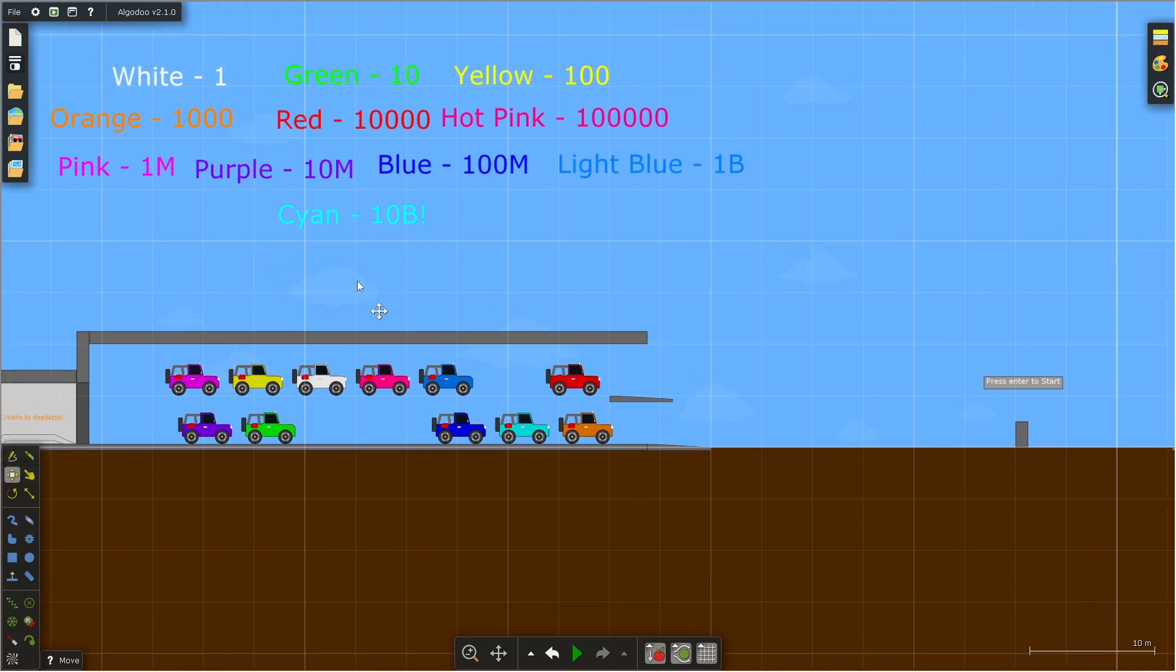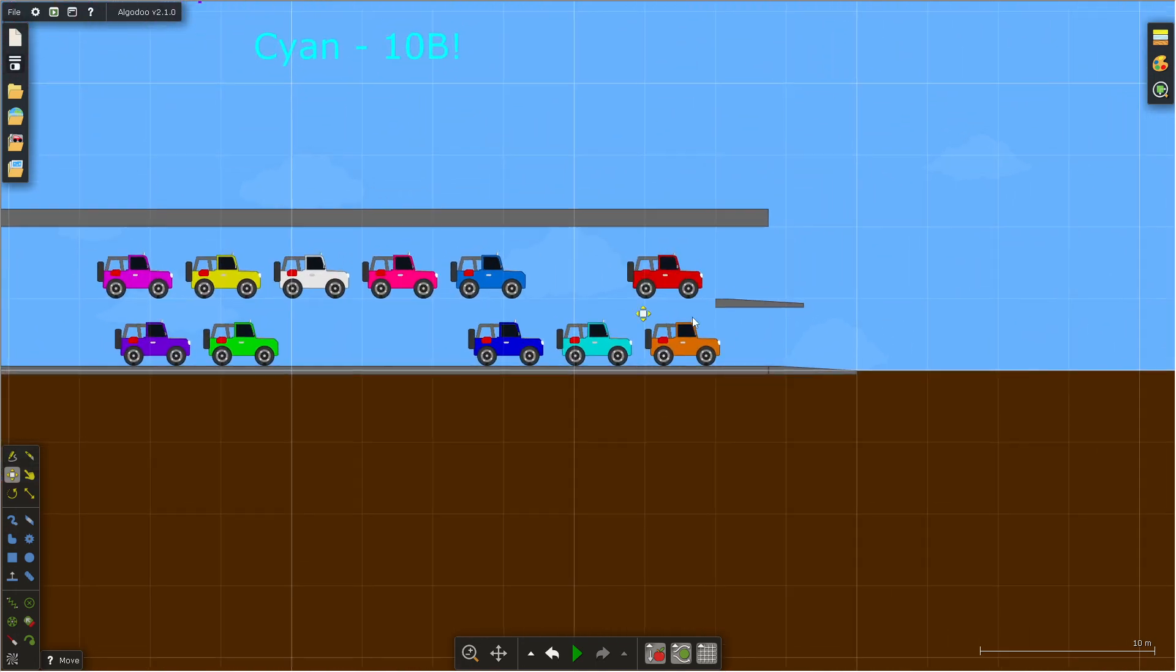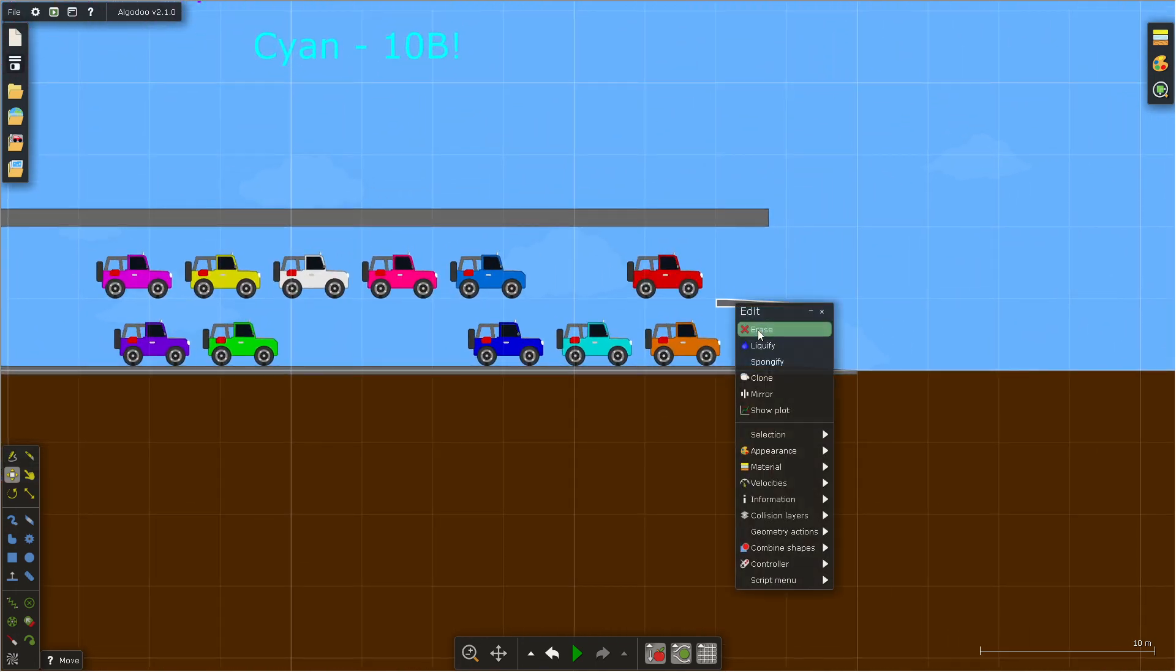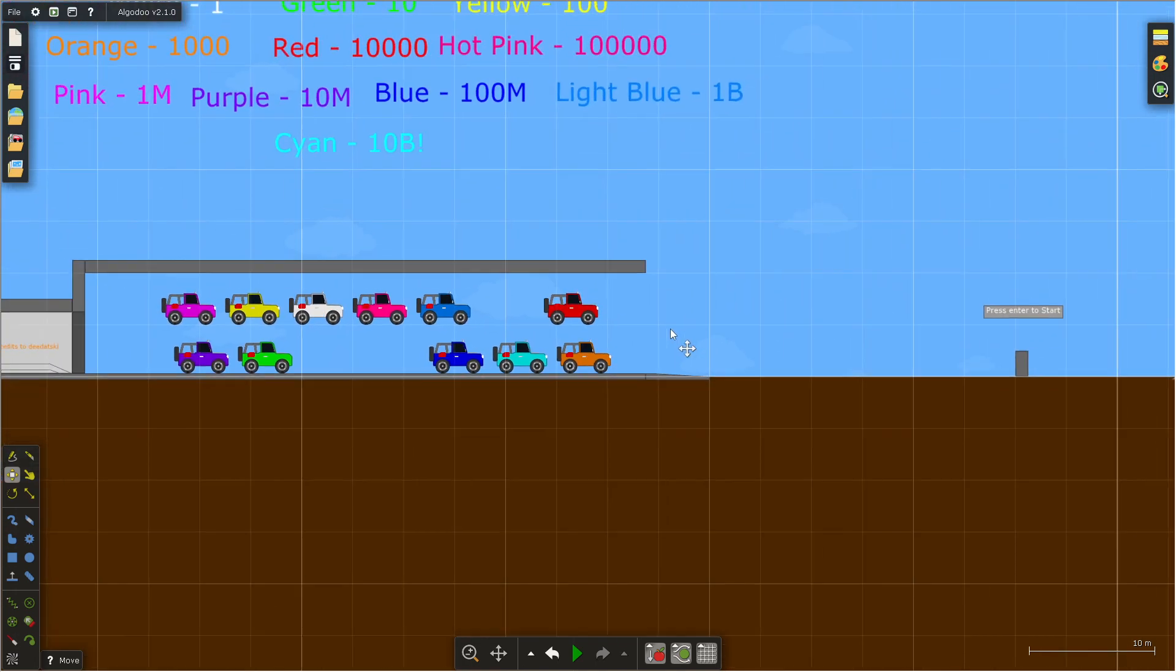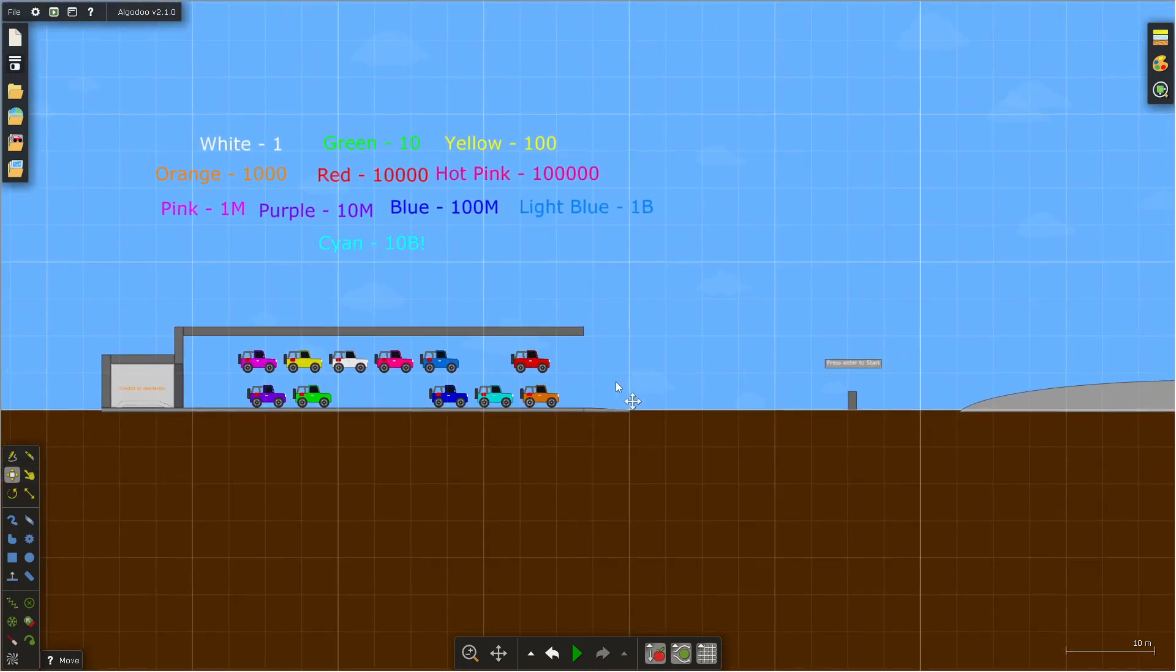Trucks of fate! Which one will reach the end first?